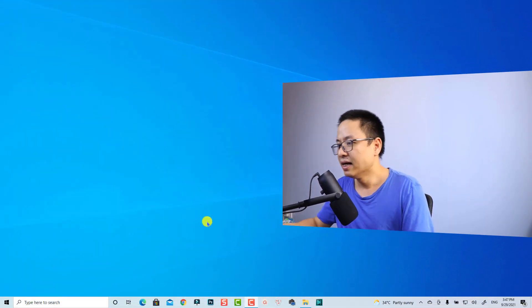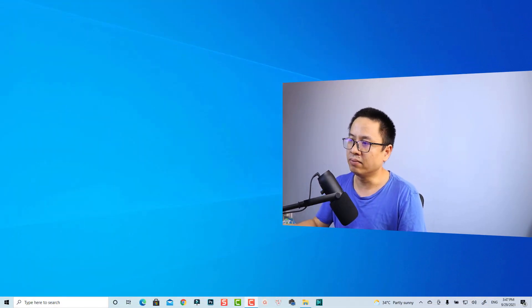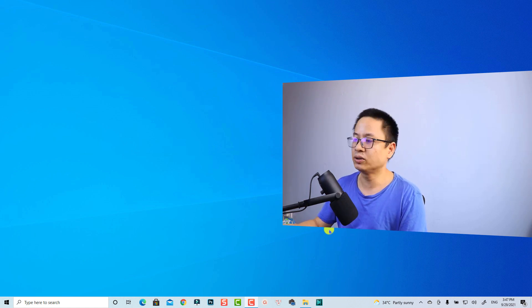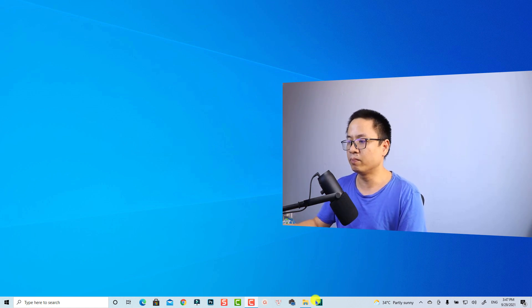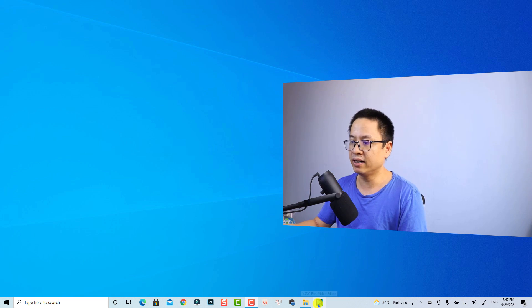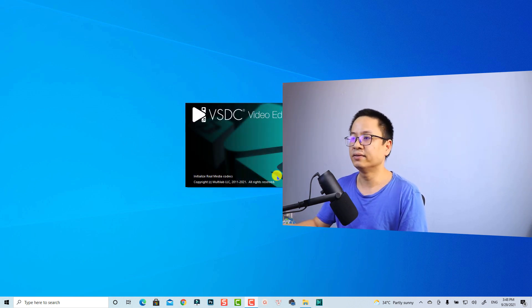If you don't have VSDC, you can try it out at the link I put in the description. So here I am on my computer screen. First thing first, we need to open the program — this is VSDC Free Video Editor, the latest version.